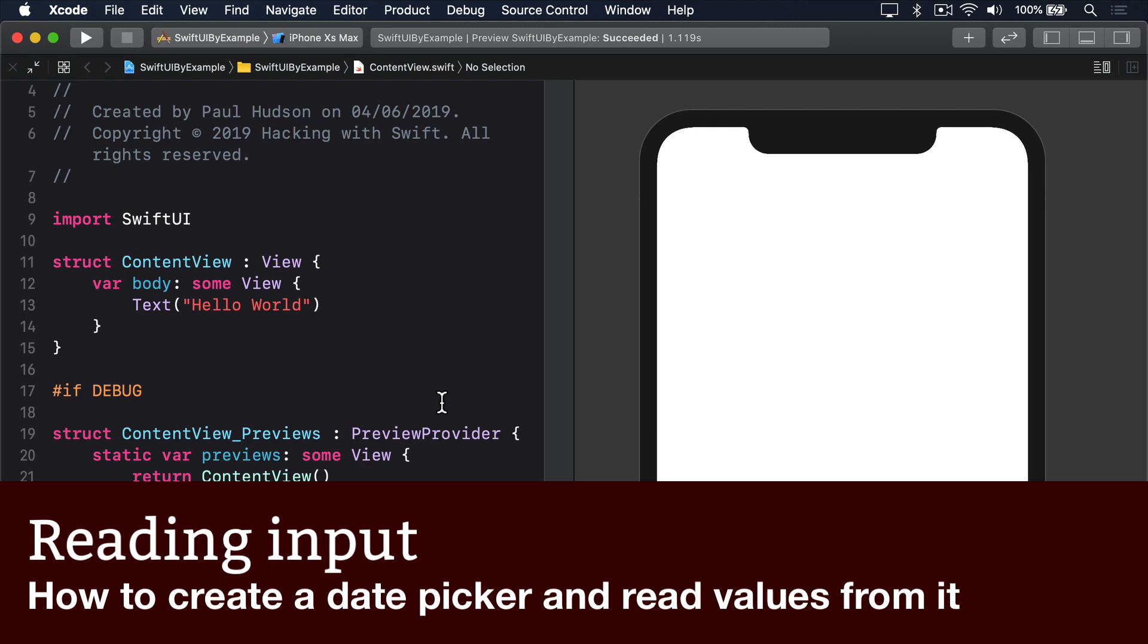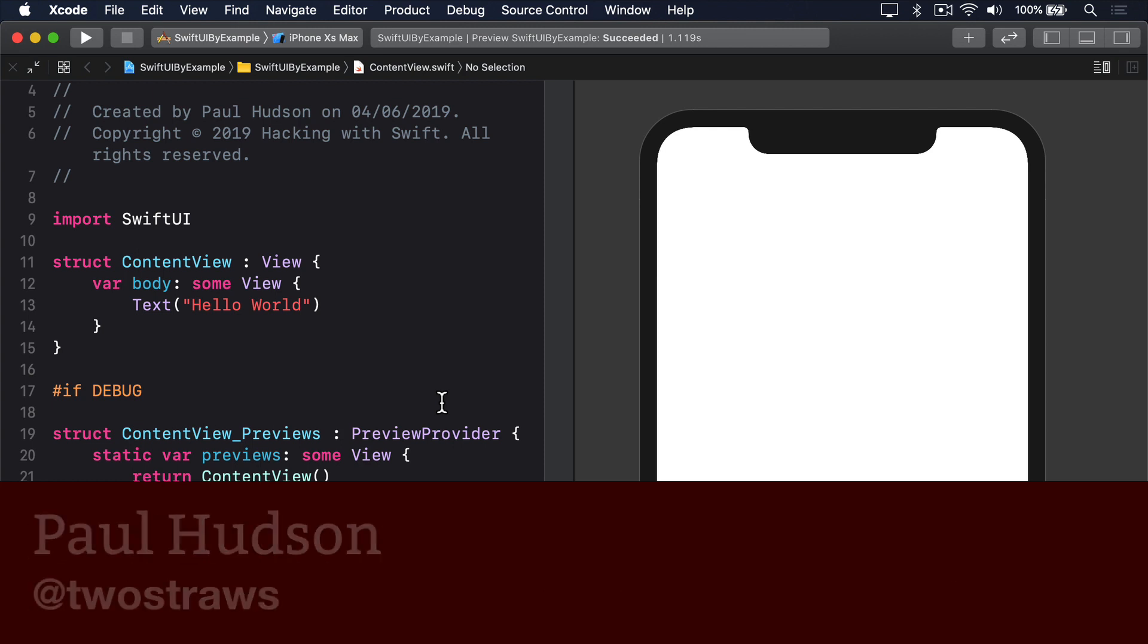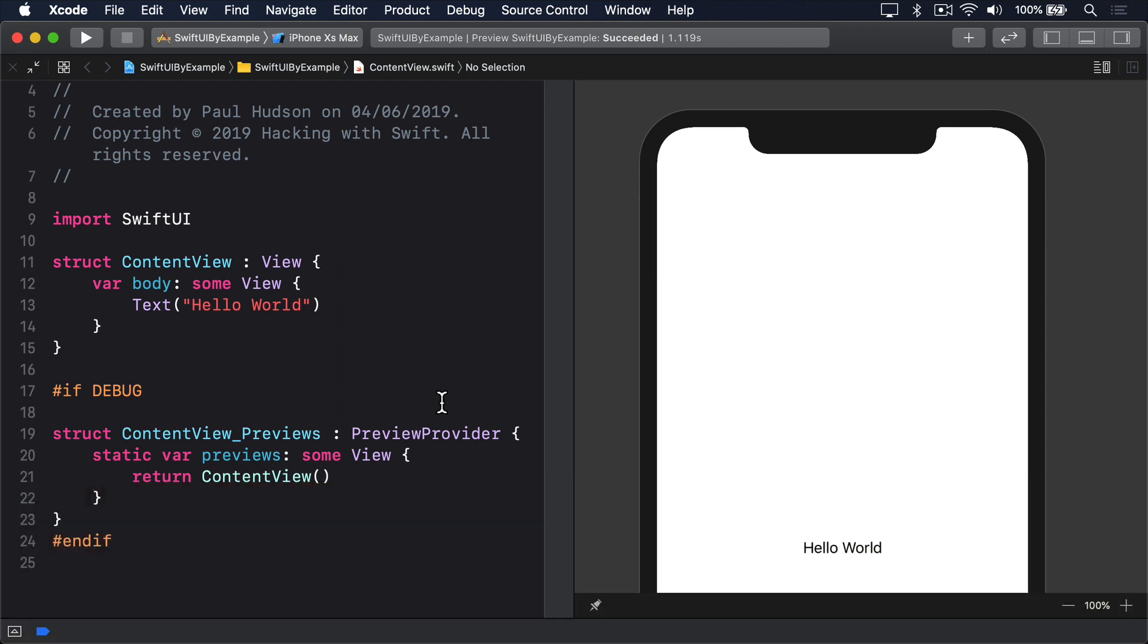SwiftUI's DatePicker view is analogous to UIDatePicker and comes with a variety of options for controlling how it looks and works. Like all controls that store values, it does need to be bound to some sort of state in your app.